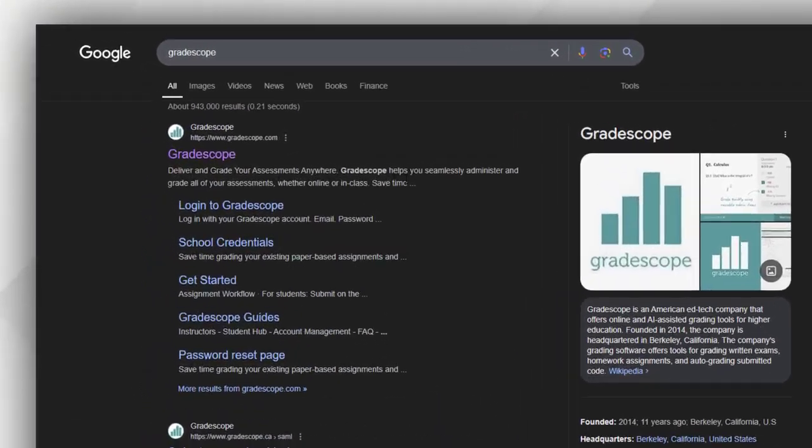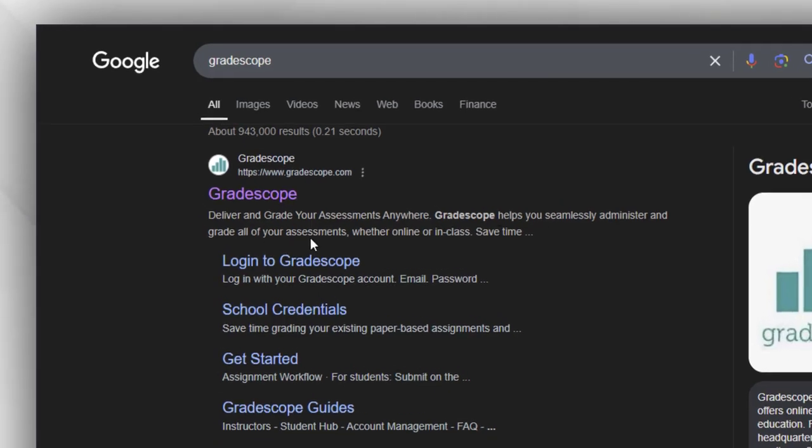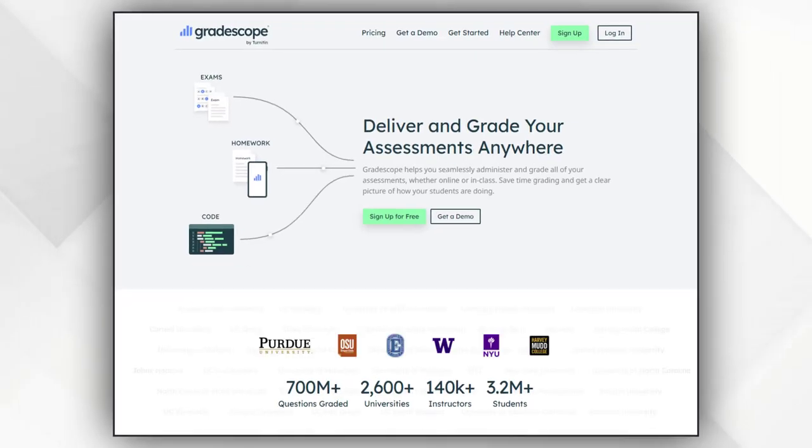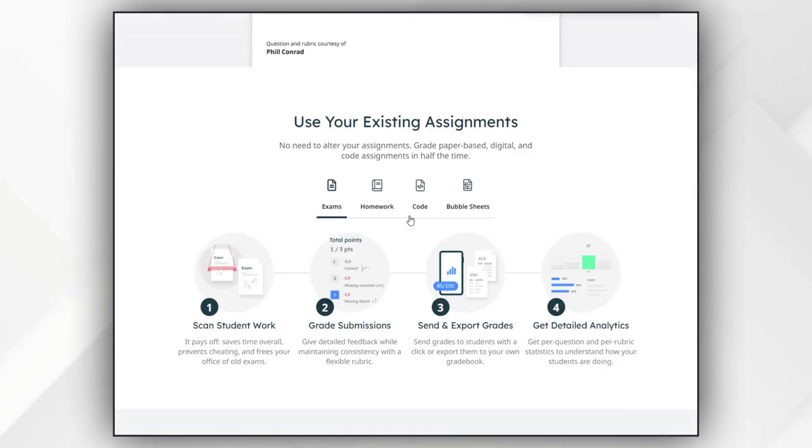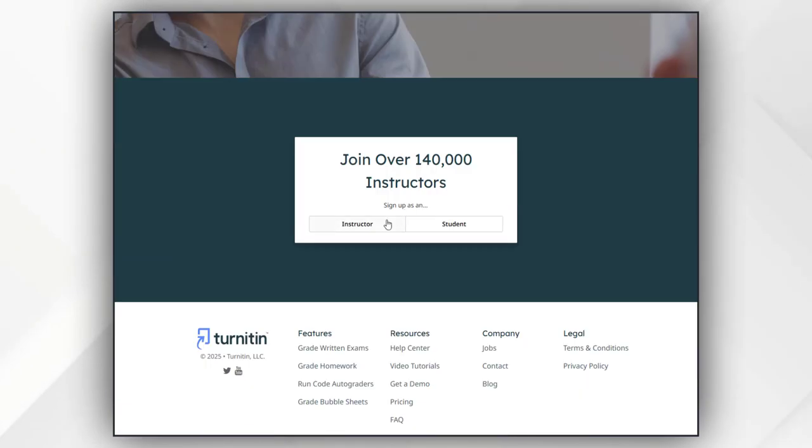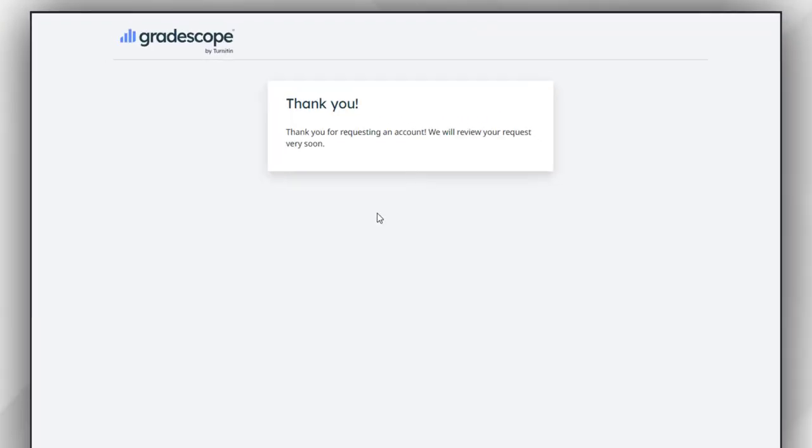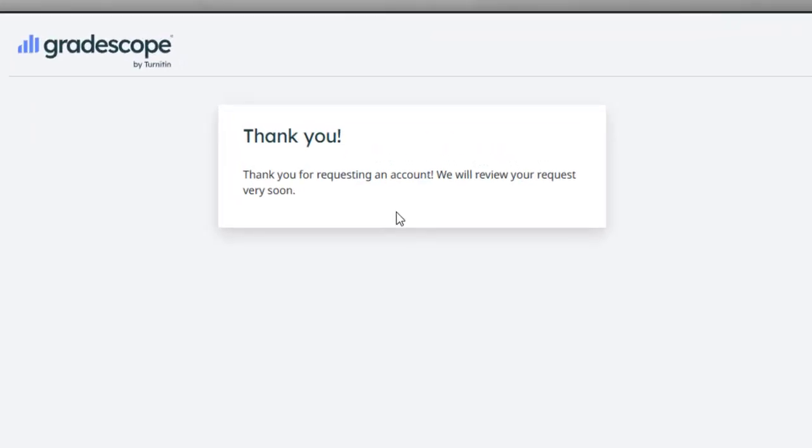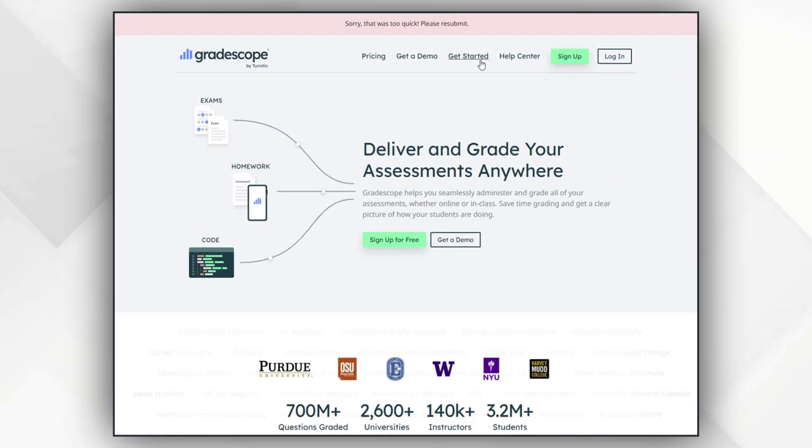The third tool which is very important for the instructor is Gradescope. It helps them to make assessment and feedback more efficient and effective. By feeding this tool with your basic instruction, your account will be reviewed and then it will be approved.